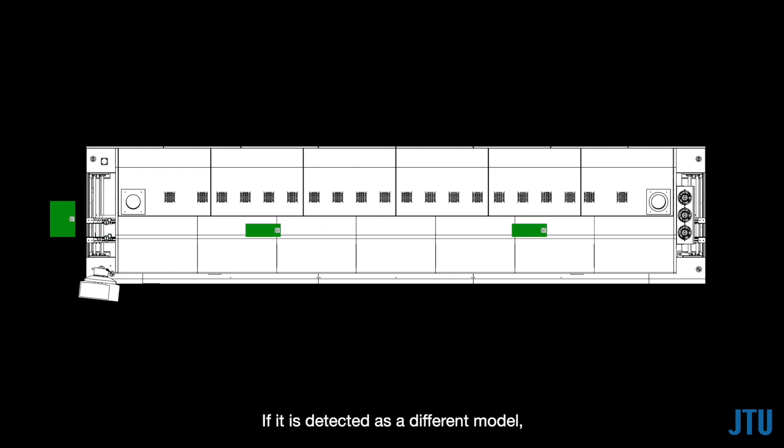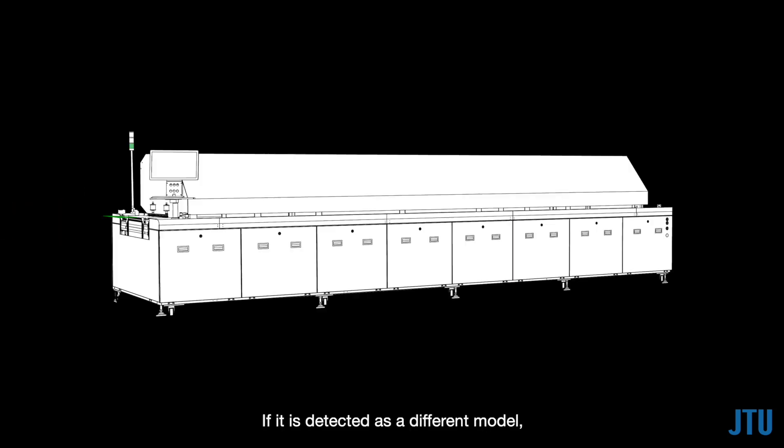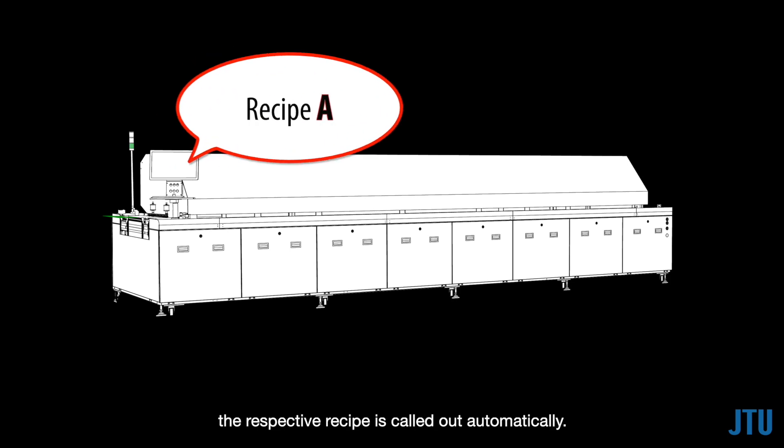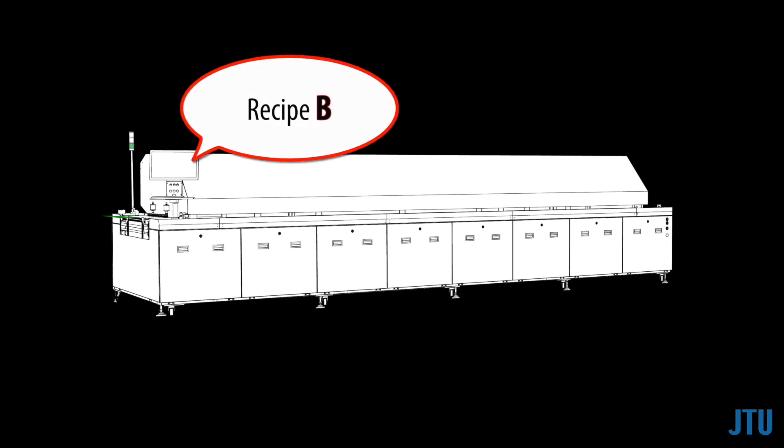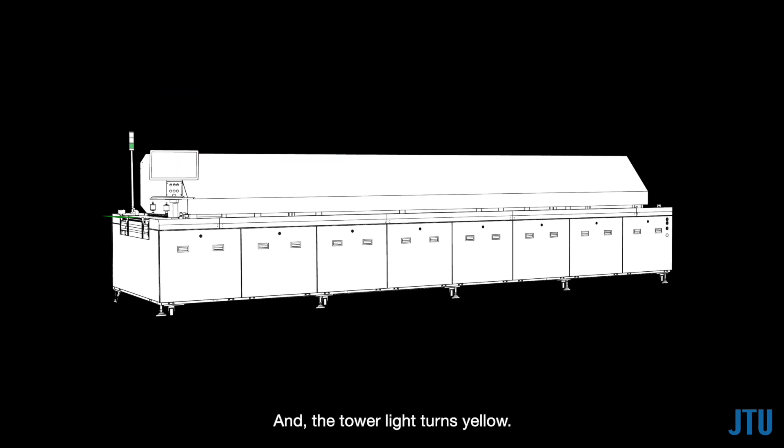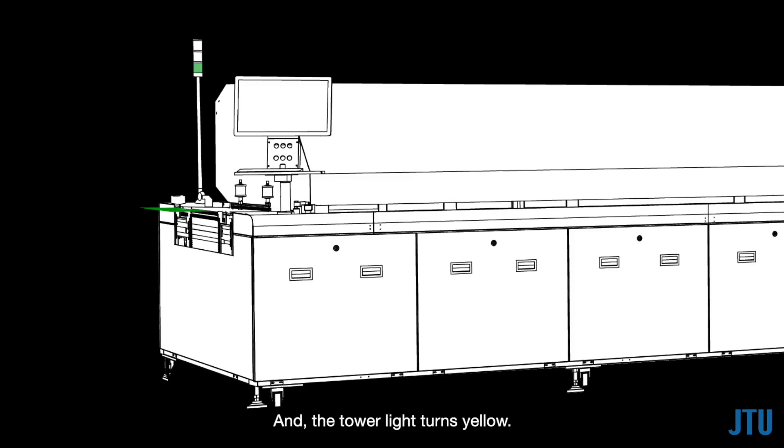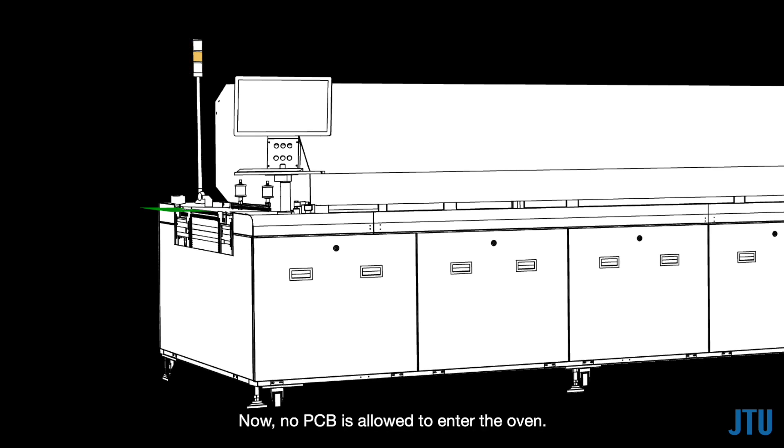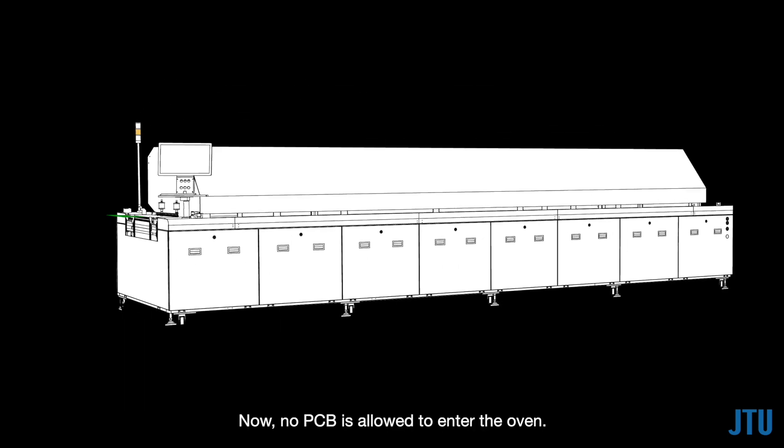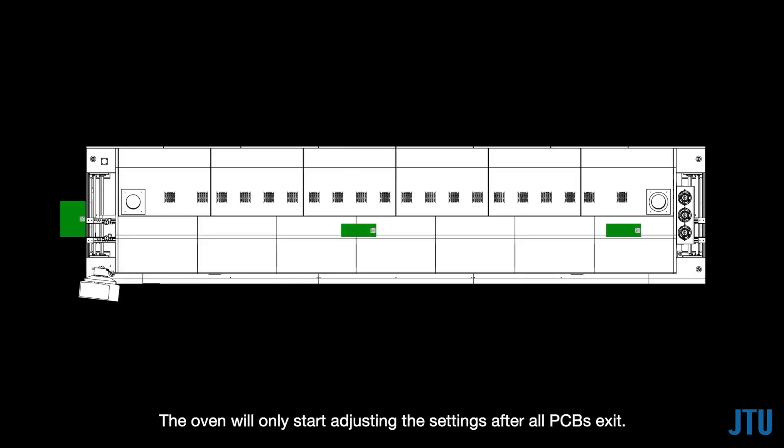If it is detected as a different model, the respective recipe is called out automatically. And the tower light turns yellow. Now, no PCB is allowed to enter the oven. The oven will only start adjusting the settings after all PCBs exit.